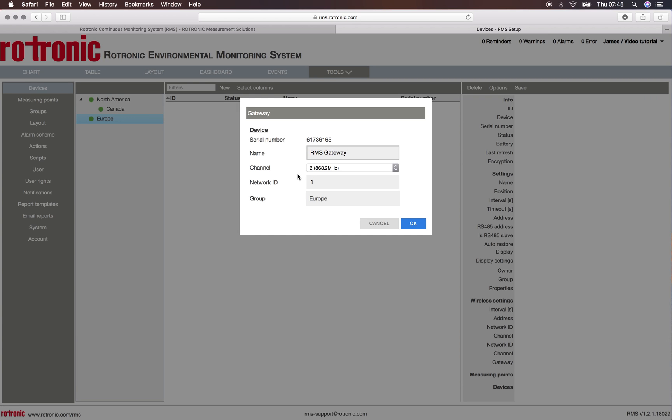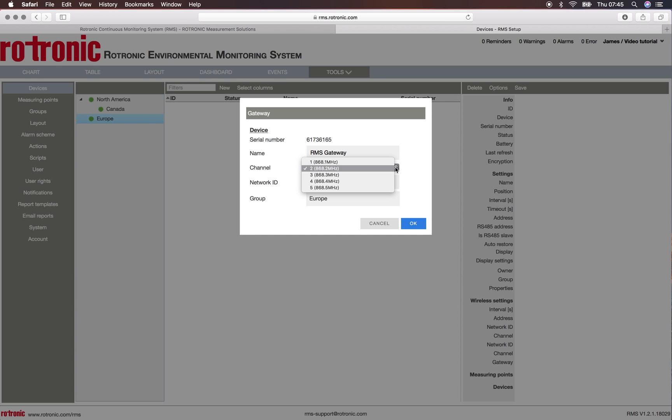I simply name the product so here it's an RMS gateway. I can then choose the channels. On the gateway I have the option of five different channels and then I can set up a network ID and I can also change the group if possible.